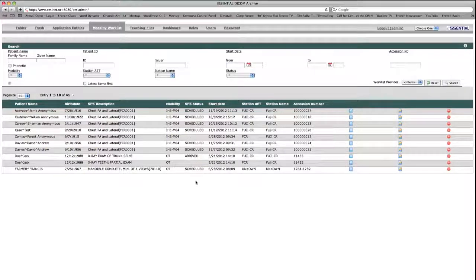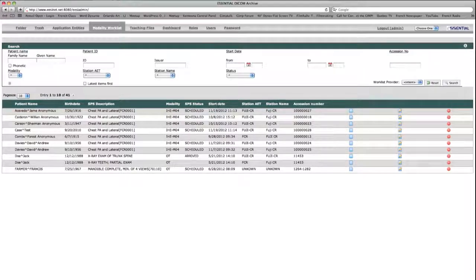The modality worklist goes into further detail with multiple descriptive fields displaying attributes such as the patient name and birth date, a description of the scheduled procedure, the modality where the procedure is to be performed, the start date of the procedure, the station's AE title and name, and finally the accession number from the order.